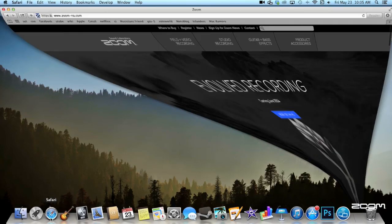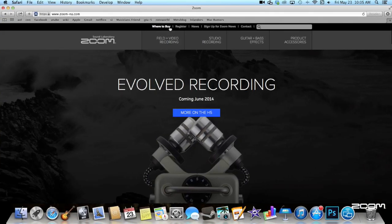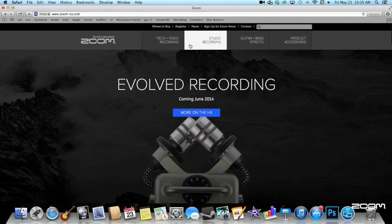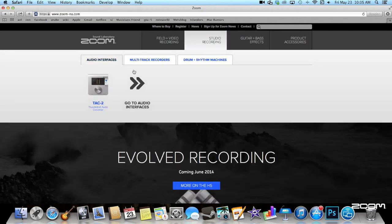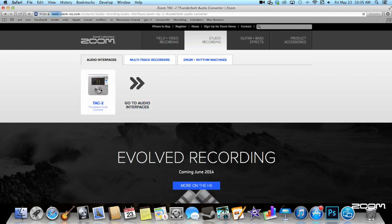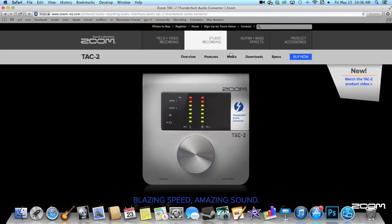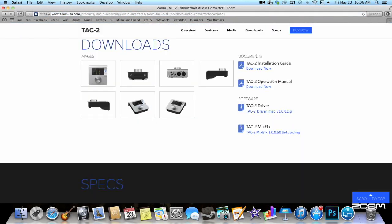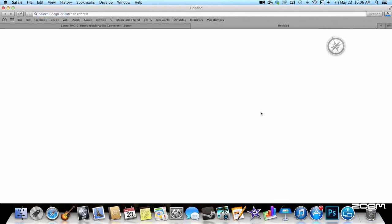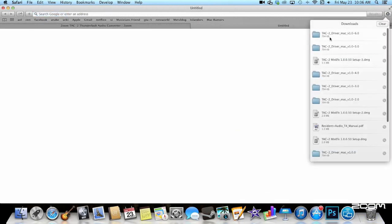To get started using your TAC2, visit our website at www.zoom-na.com to download the driver. Select the TAC2 in our list of products and download the driver. Make sure that the TAC2 is not connected to your computer while doing this.